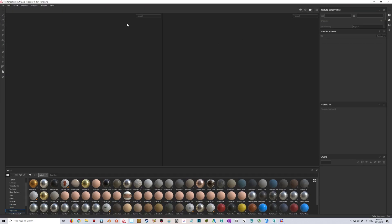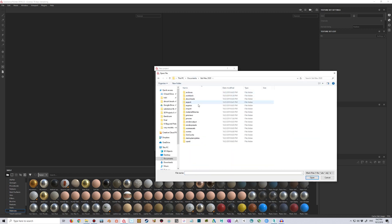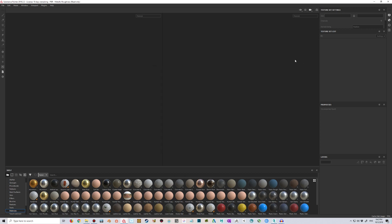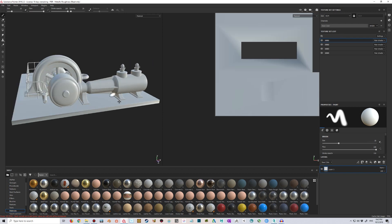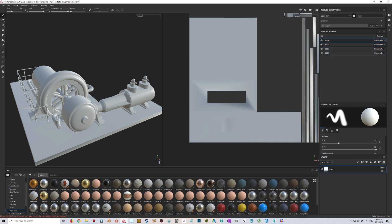Here we are in Substance Painter. I'm going to import the model now — start a new project, take the file, select the export we made. There's a checkbox here: 'Create texture set by UDIM tile.' I'm going to make sure this is selected, so it creates texture sets based on UDIM tiles rather than materials. I'll hit OK, and it should now create four different texture sets for us. You can see the model is in here and we have four texture sets corresponding to the areas we defined in the model.